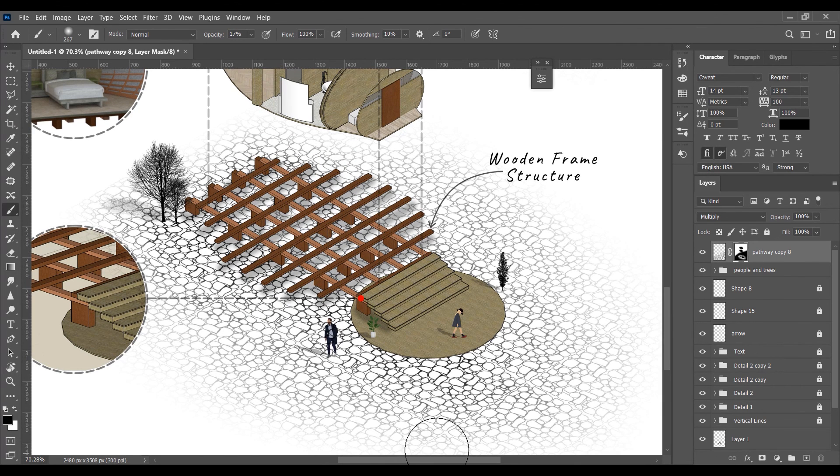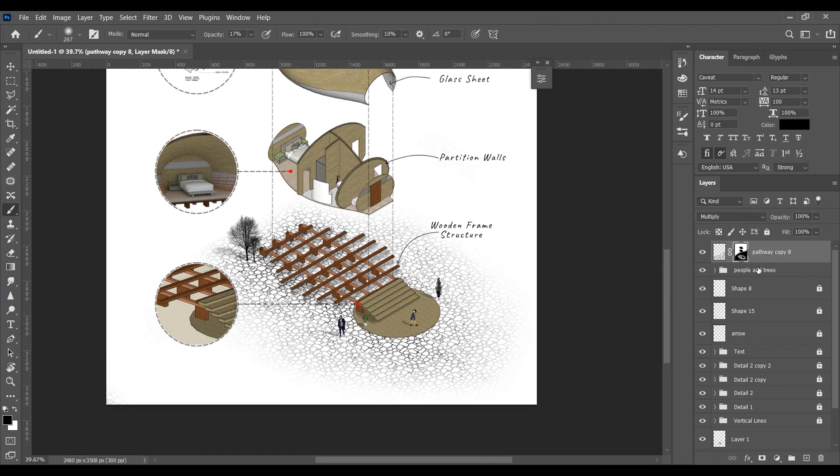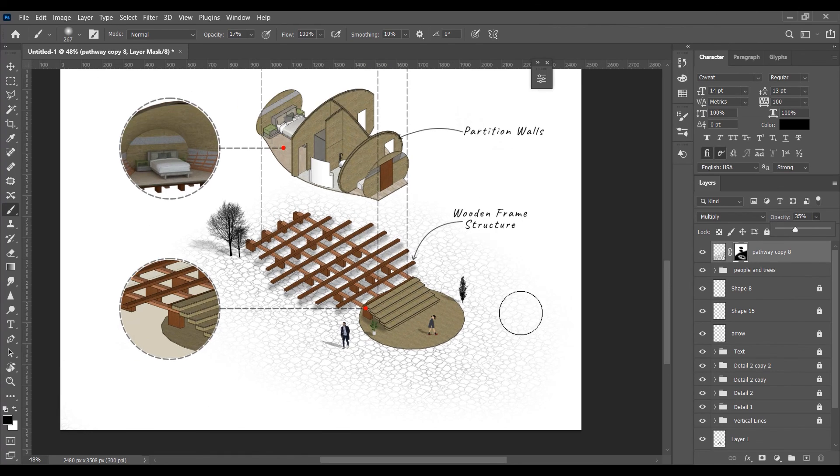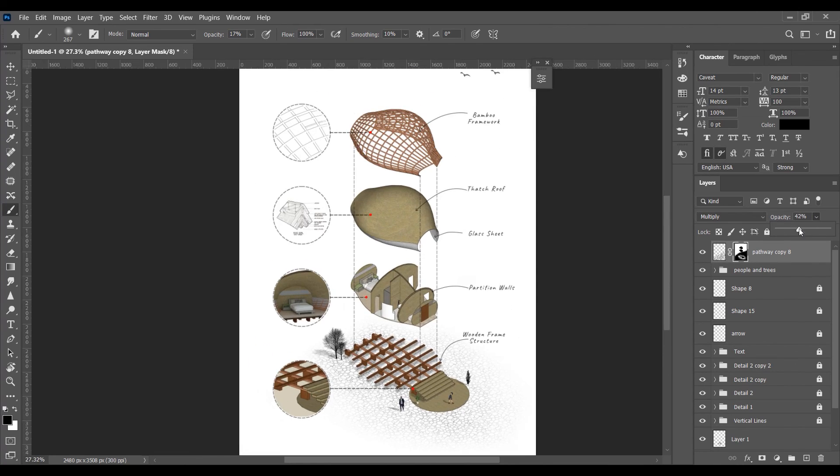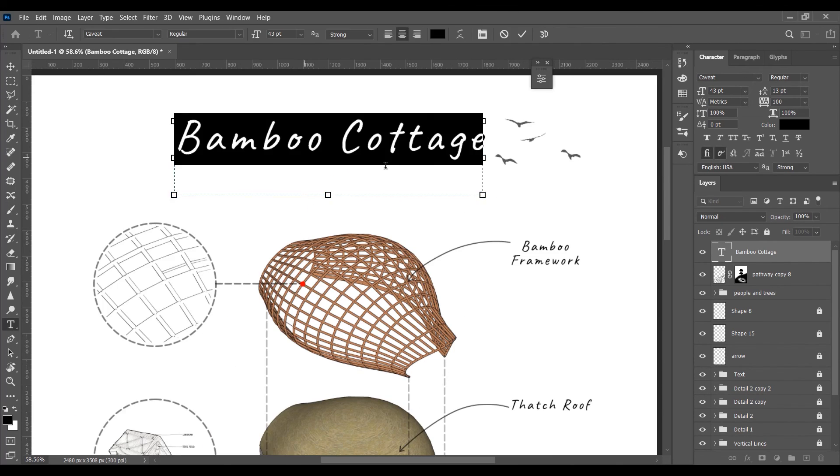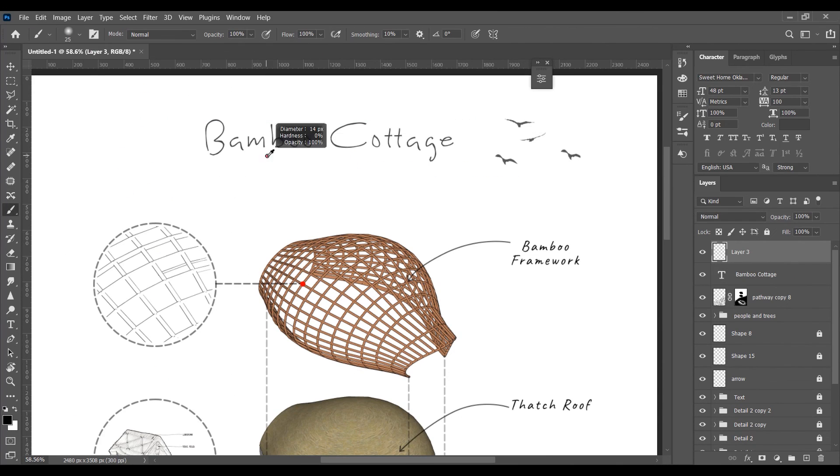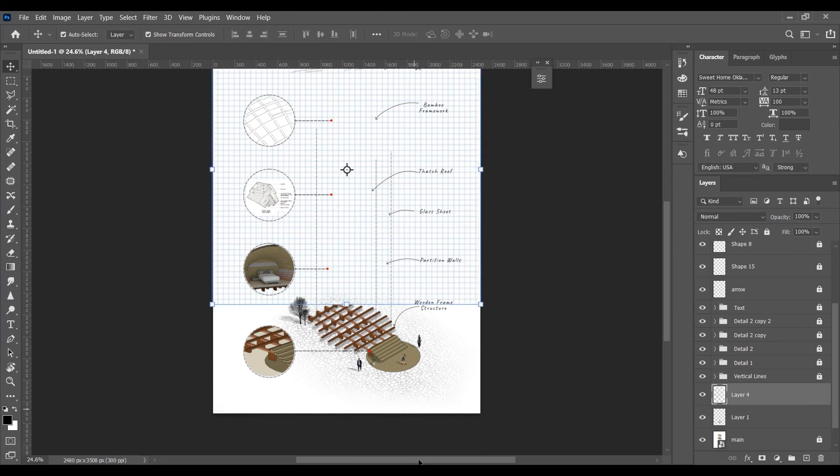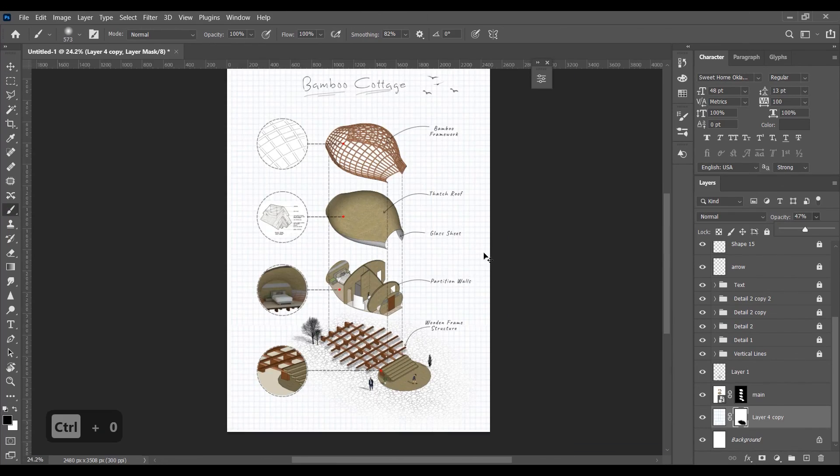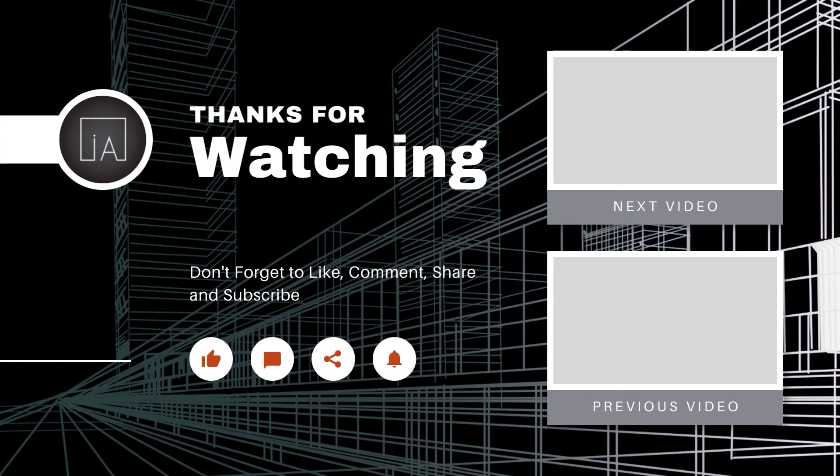Let's give them a finishing touch with the heading and a great background. Alright guys, I hope you find this video useful. If you want to learn more, please do like and subscribe. I'll see you in future videos. This is iArchitect signing off.